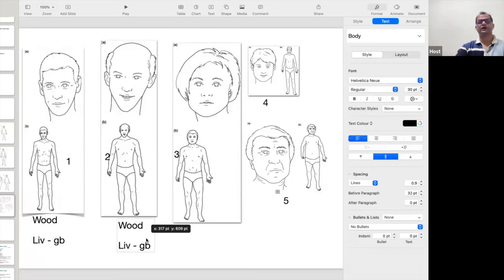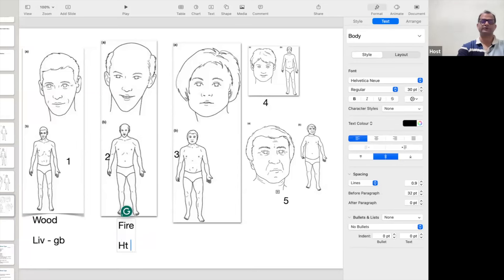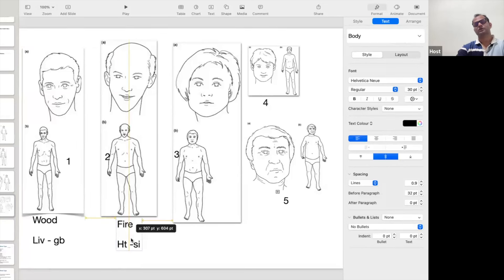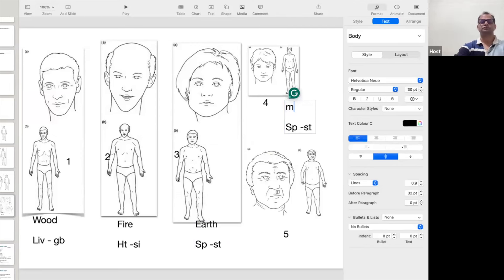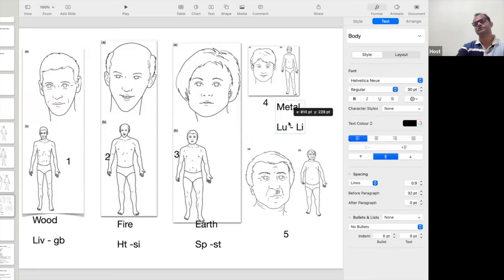This person is having a fire personality, so whenever this person suffers with a problem, it may be a heart attack or stomach issues. The third one is the earth element — this person might be suffering with the problem of spleen and stomach. The fourth personality is the metal personality — this person is suffering with problems of lungs and large intestine, like asthma, skin problems, or emotional problems.